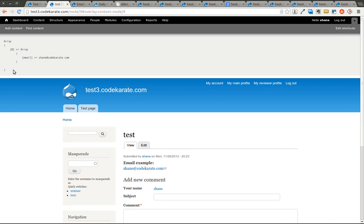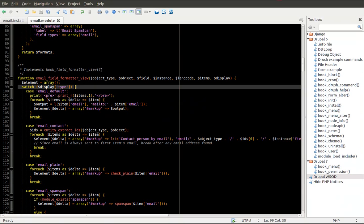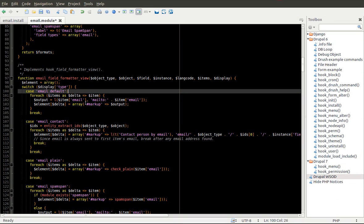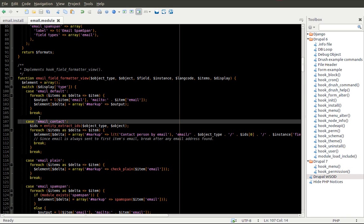So as I said before, don't be worried about changing the code or playing around with it when you're learning because that's just, I've found at least personally, that's the best way that I learn is actually digging into the code, changing things, figuring out what I can do to improve the code, what I can do to break the code, and all different kinds of fun things to really learn how the module is interacting with Drupal.